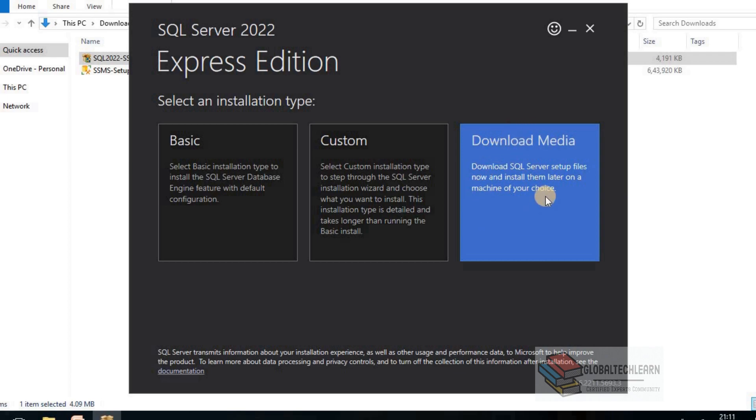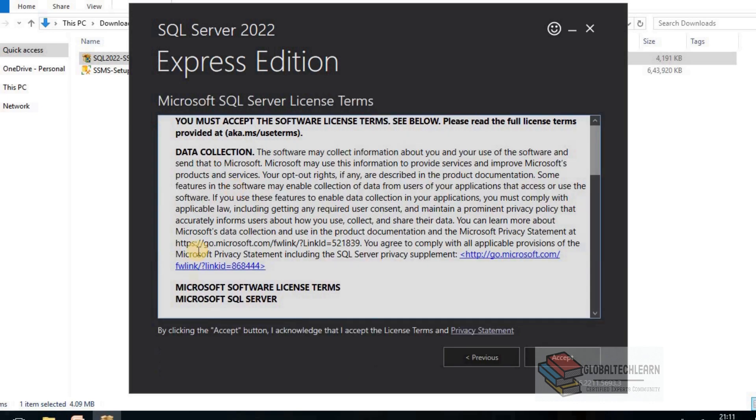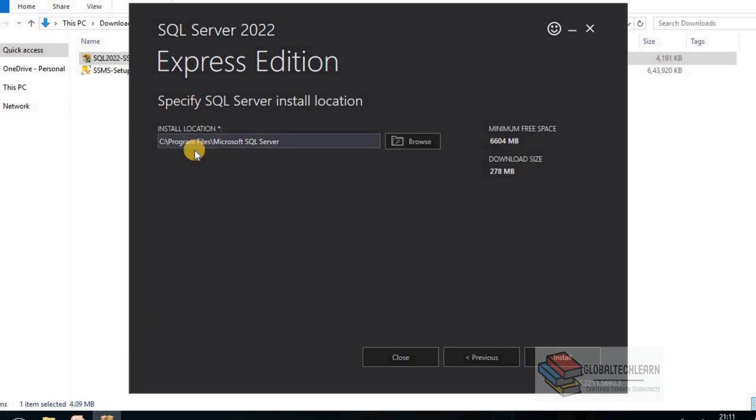If your internet connection is not good, then I would suggest go ahead with Download Media option first. But for now, I will go ahead with Basic installation. Let's click on Accept.